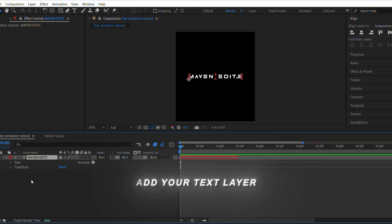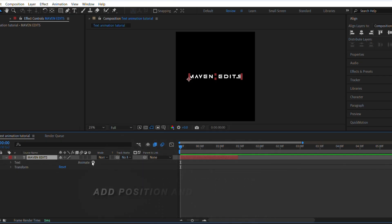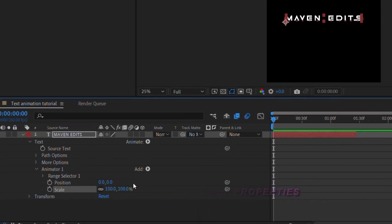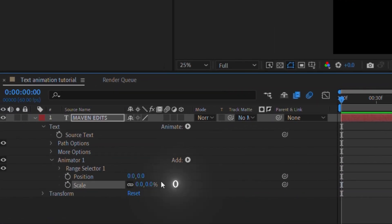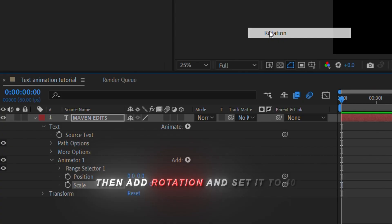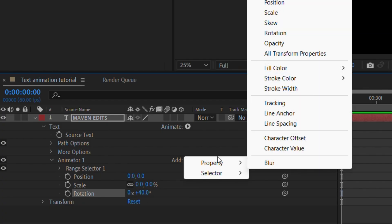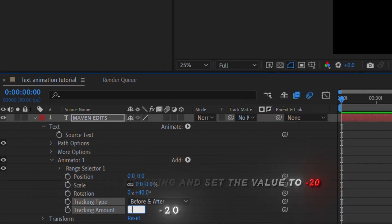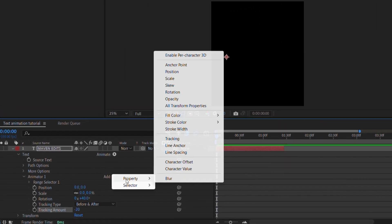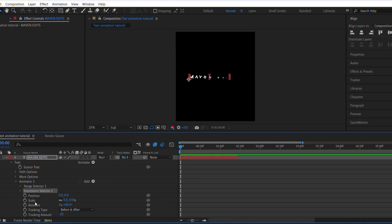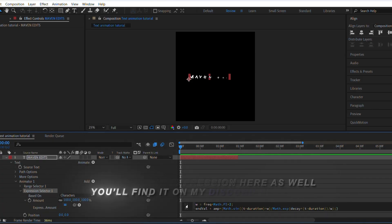Add your text layer. Add position and scale properties and set the scale to zero. Then add rotation and set it to 40. Add tracking and set the value to negative 20. Apply the same expression here as well — you'll find it on my Discord server.